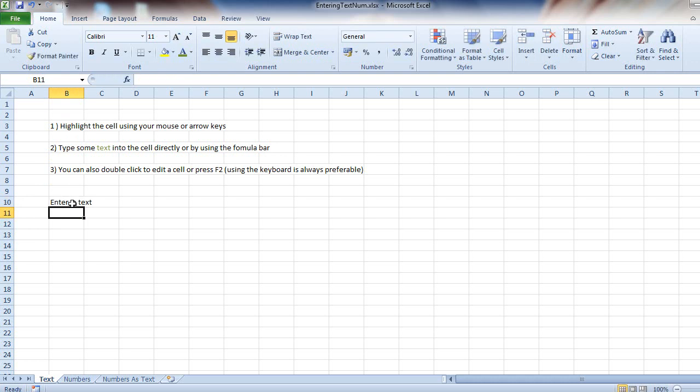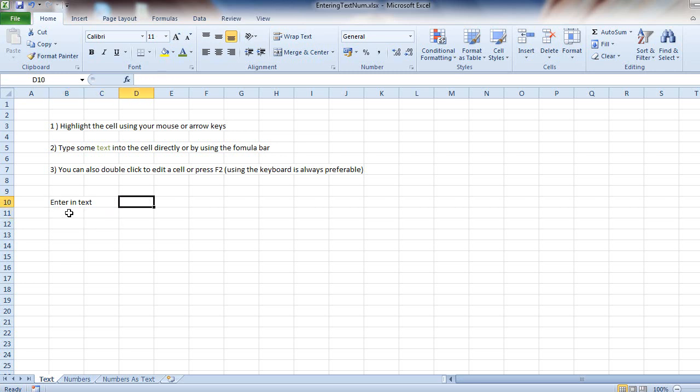Now my active cell, which is highlighted by this black box, jumps to the cell below. So let's say I want to enter some text into cell D10. I can press the up key and then right twice, and that will bring me to D10. You can also use the mouse just to click in it.